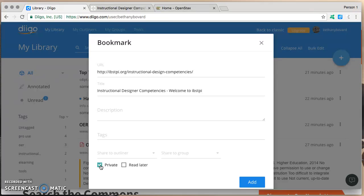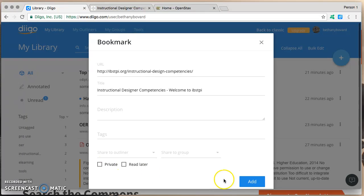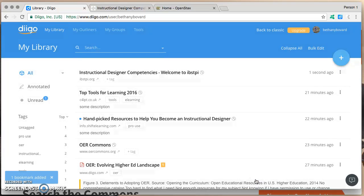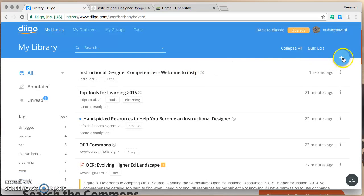If, however, I want to share it with others easily, I'll want to deselect private, or make sure that it's not selected, so that the resource will be public. Once I've made that determination and filled out the other information, I can add the resource. And there it is right there. So that's the first way.